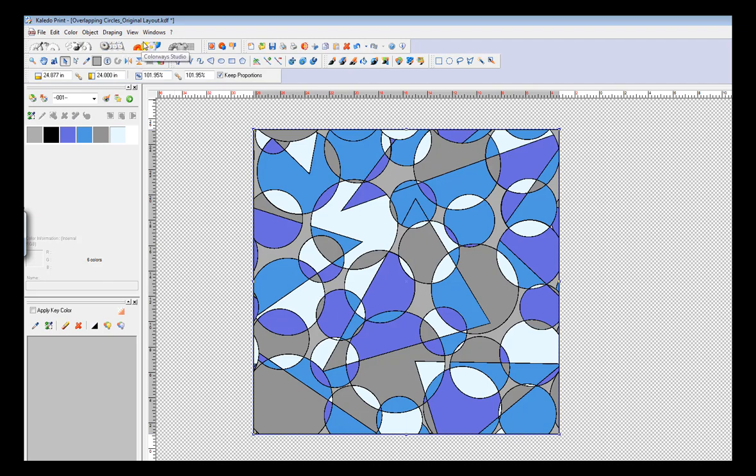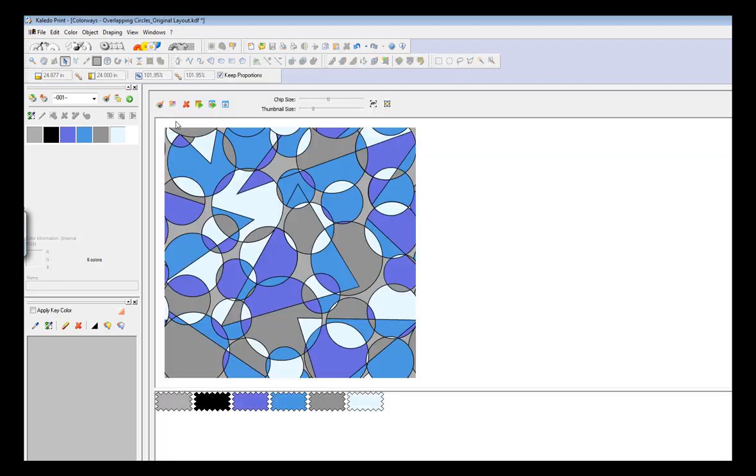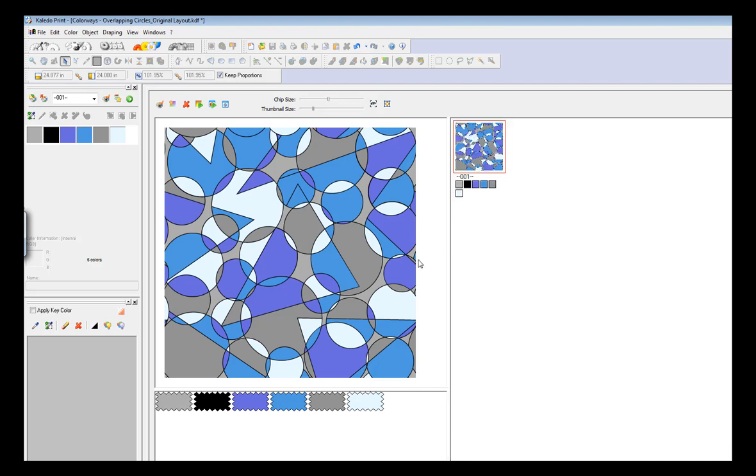Then I'm going to go up to the Colorways Studio. As you can see, looks like a bunch of flowers or fried eggs. You're going to select that. When you select that, this window appears.